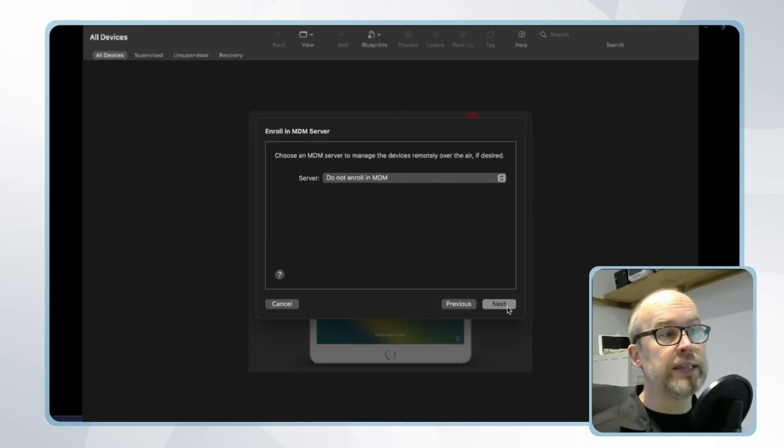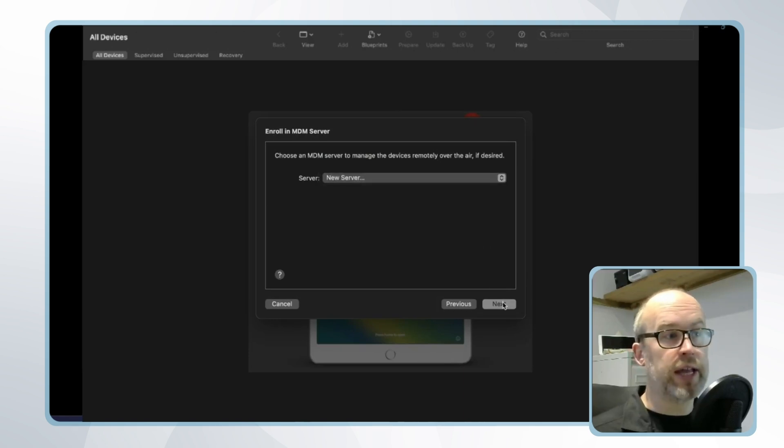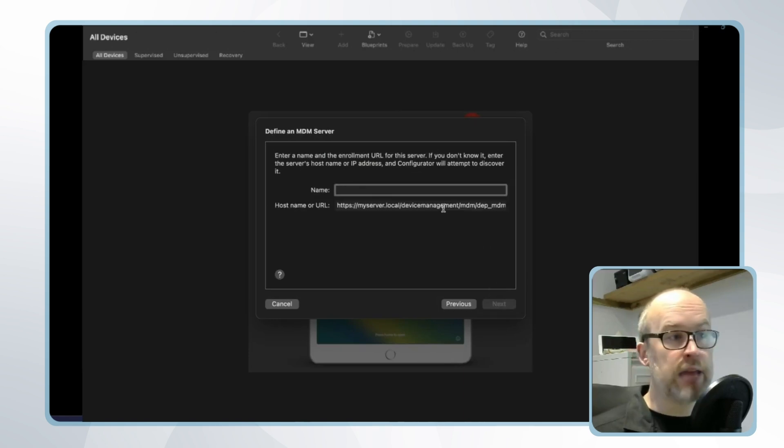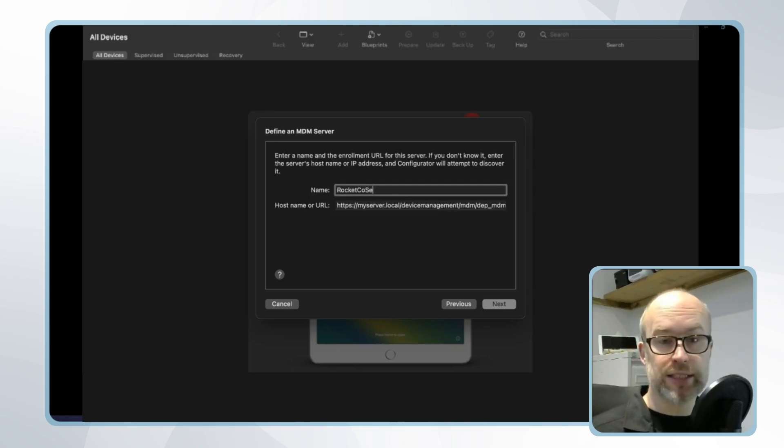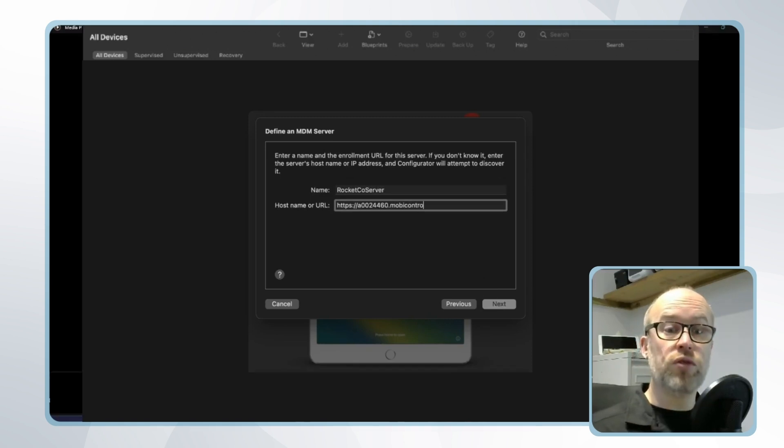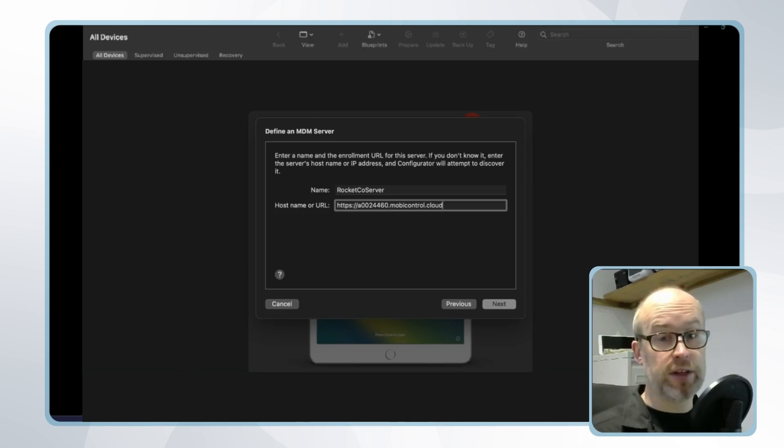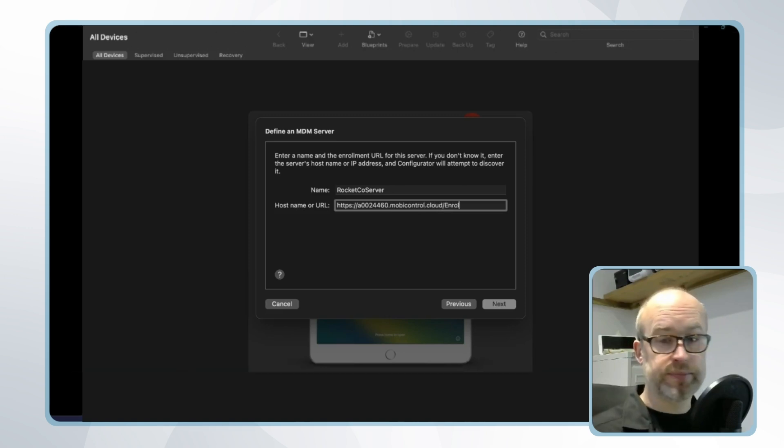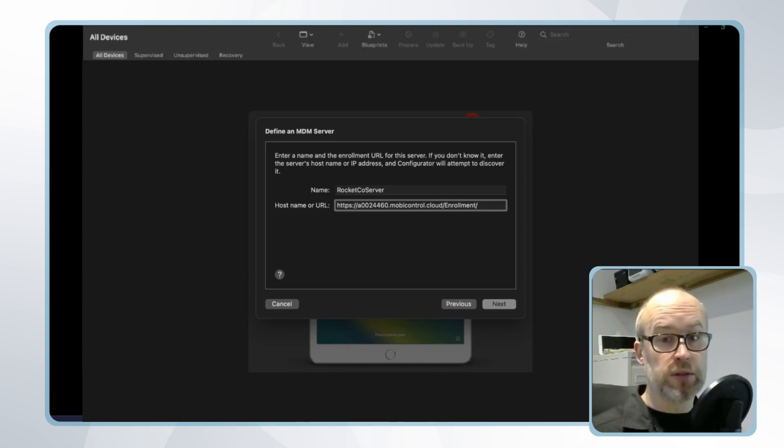Once again we'll add in the name of our SOTI MobiControl server specifying a server name and also the FQDN or the URL of the SOTI MobiControl instance. In the next step as well as the MobiControl route certificate being identified we will also need to upload the SSL certificate that SOTI MobiControl uses. You can find this on your MobiControl web console.